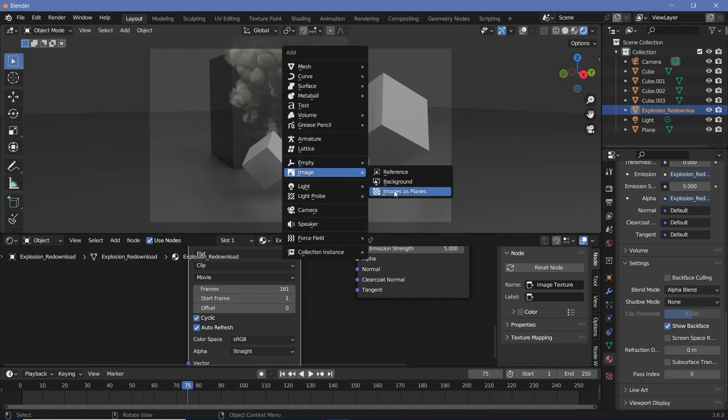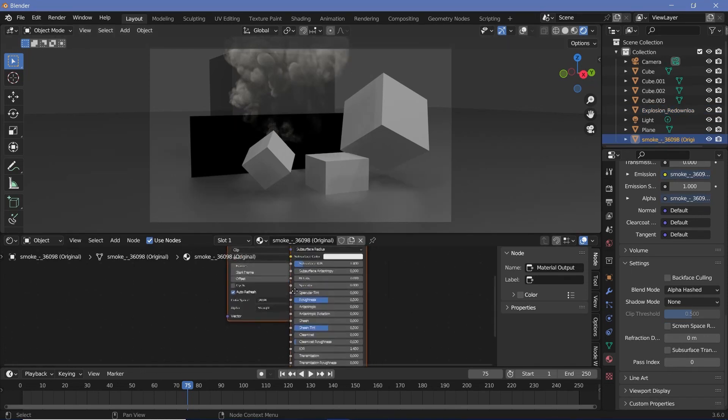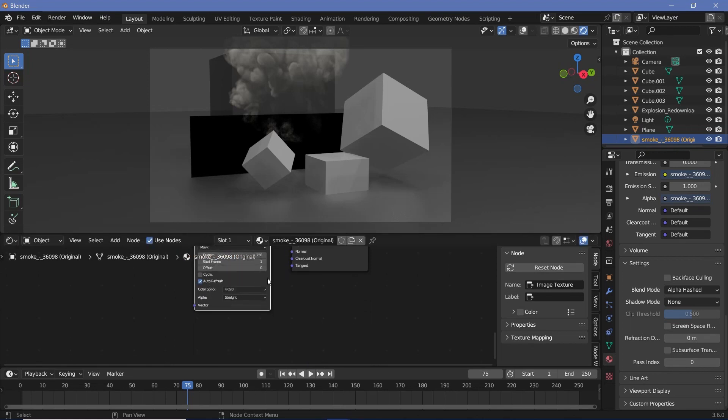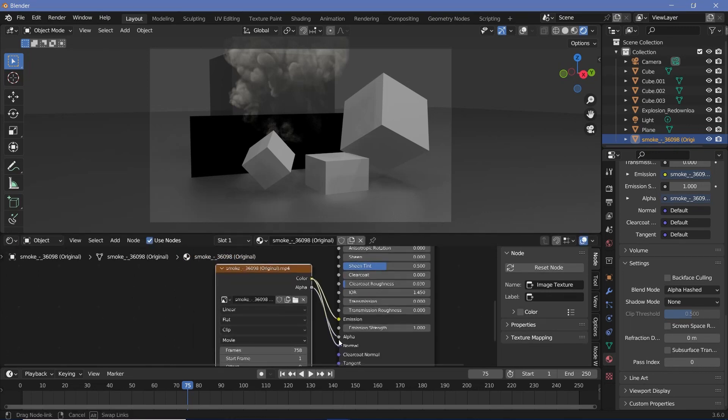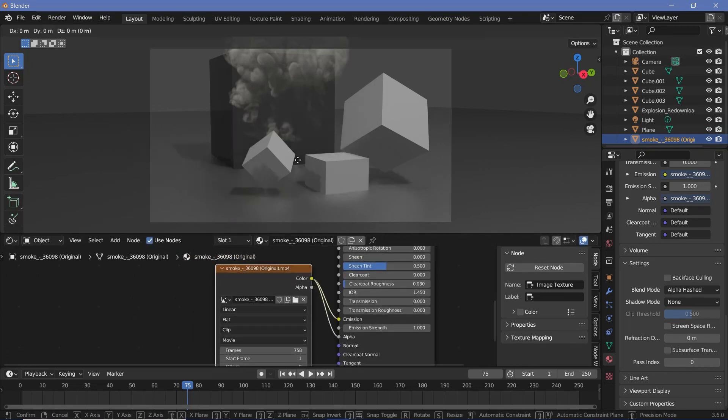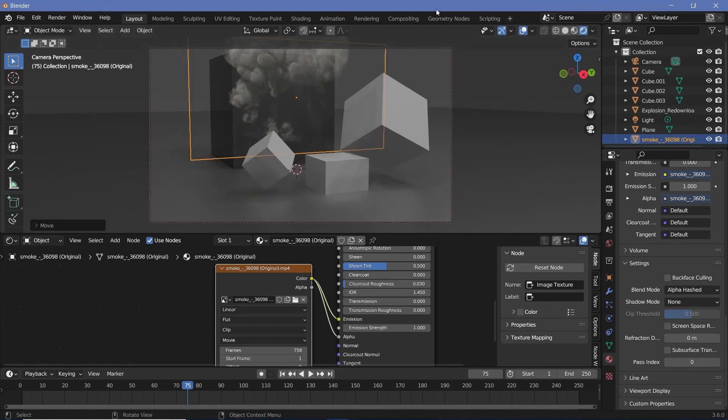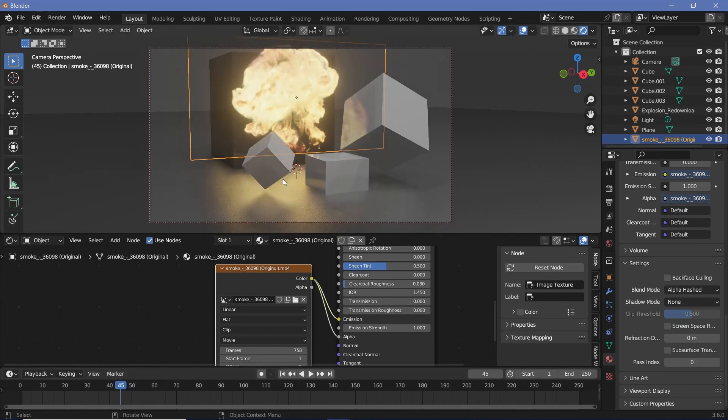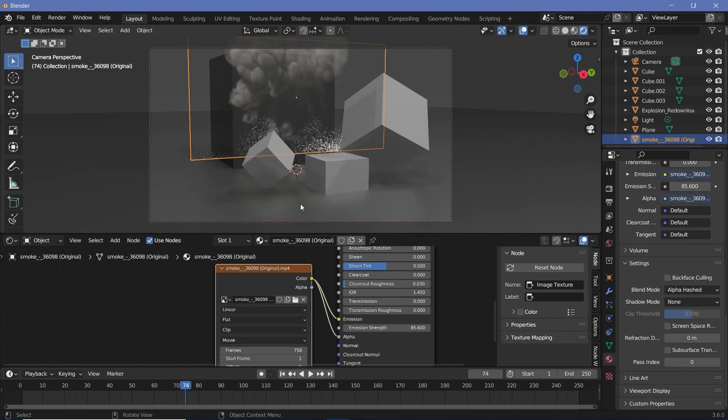Press Shift+A, search for images as planes and select your smoke overlay. Just like last time, it comes in with a black background, so to change that we go ahead and take the color of the image texture and plug that into the alpha. Now we can grab it on the z-axis to bring it up. If we switch on overlays just to see where the plane is, you can see that we don't exactly see the entire smoke overlay. To make it even more prominent, just increase the emission strength and that way you should be able to see more of the smoke come in.